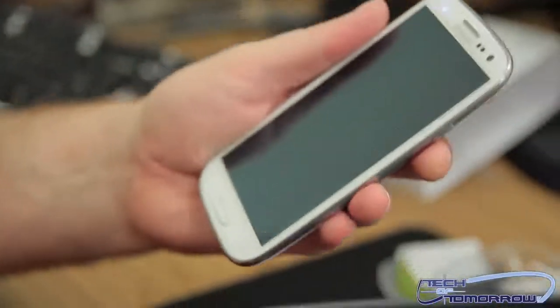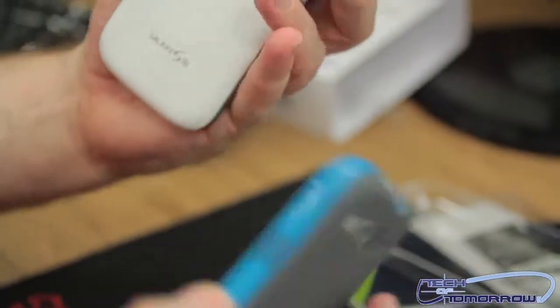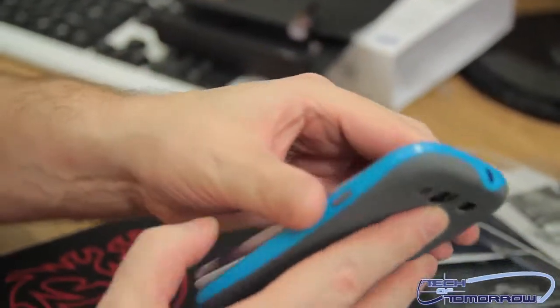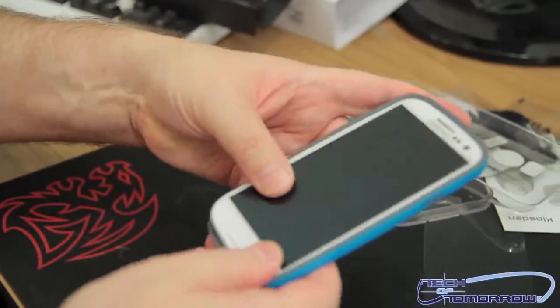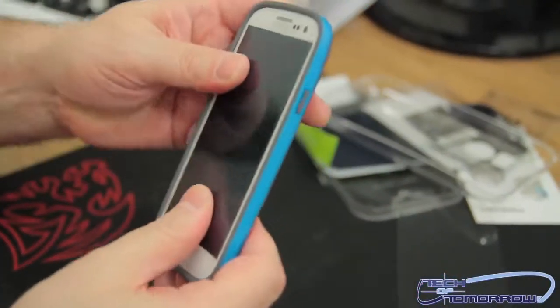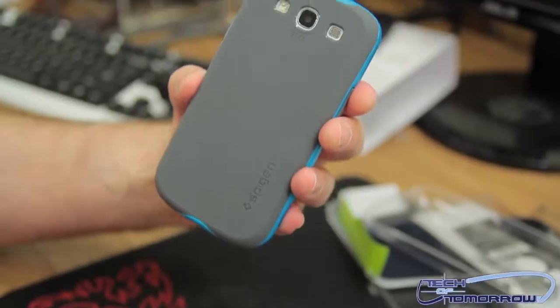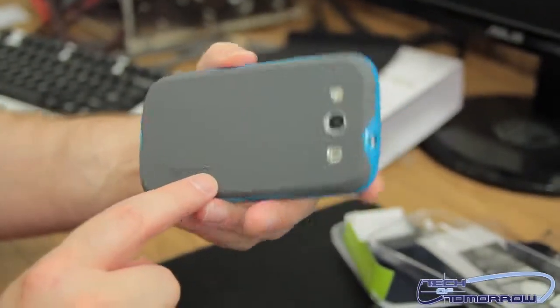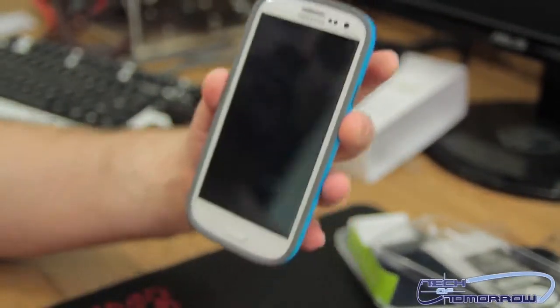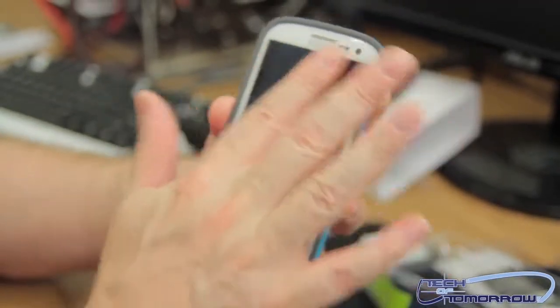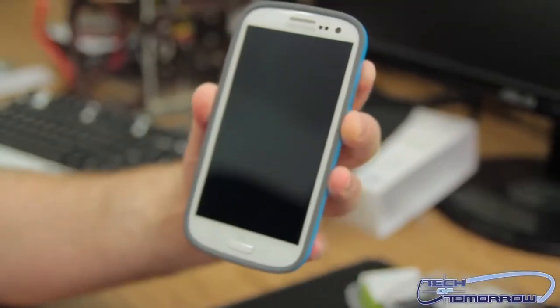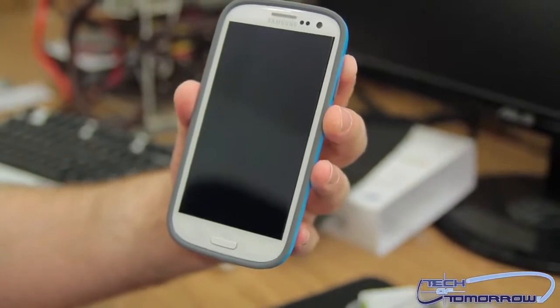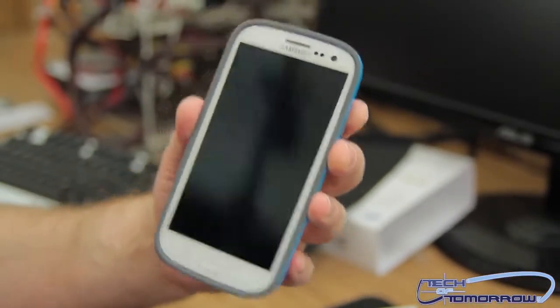So then last but not least, we'll go ahead and put the phone cover on. So here's the phone. And the phone cover very easily just sits in there. And boom. So then we got the phone cover. Spigen. The phone's still open, so you can use the camera. And there we go. So that's it, folks. Hope you guys enjoyed it. We'll see you guys back on Tech of Tomorrow tomorrow.